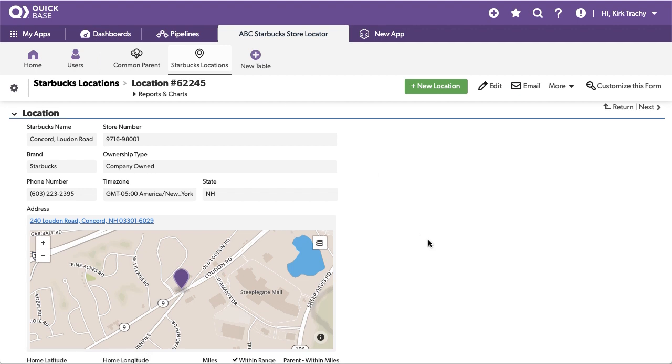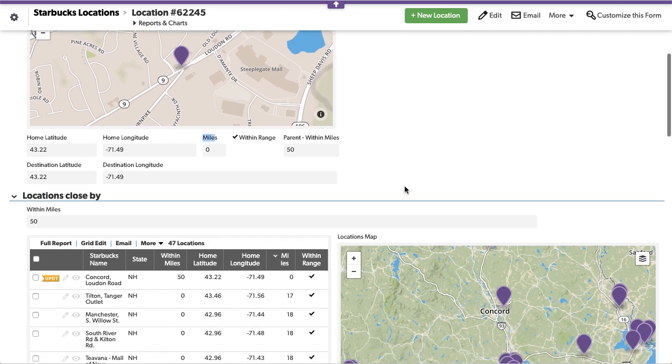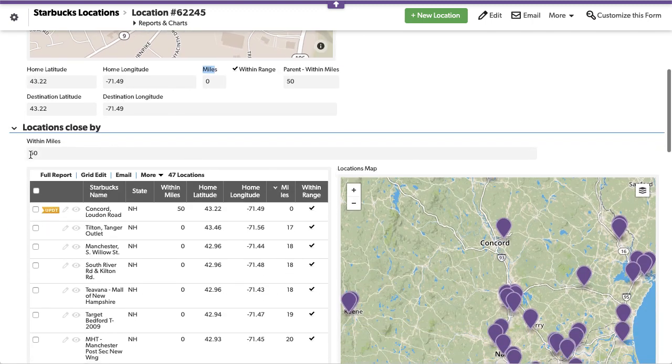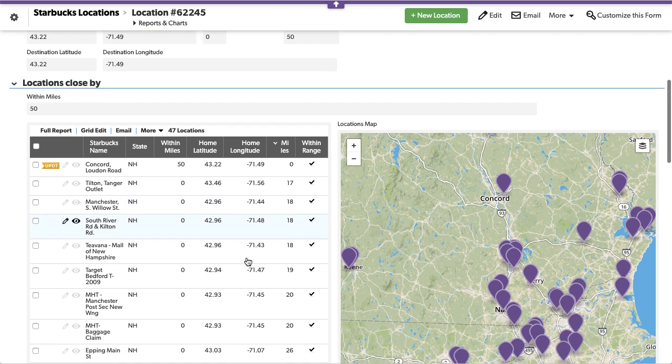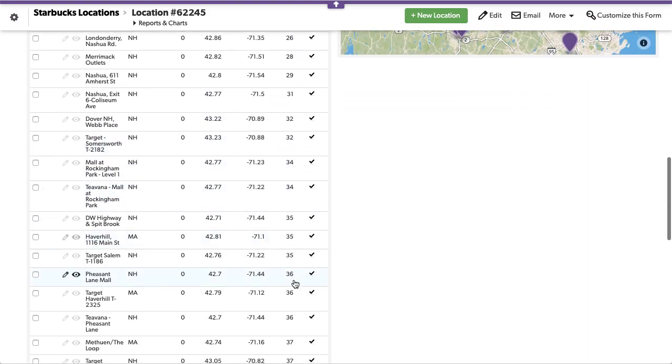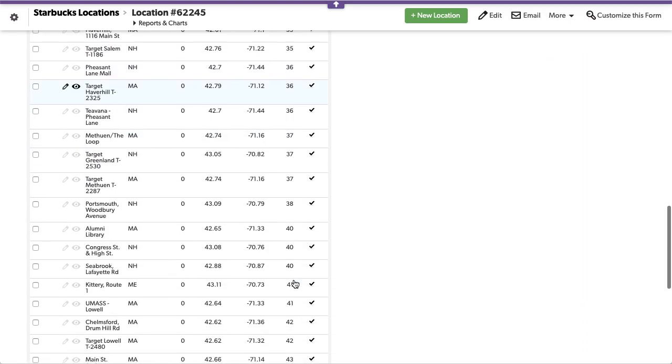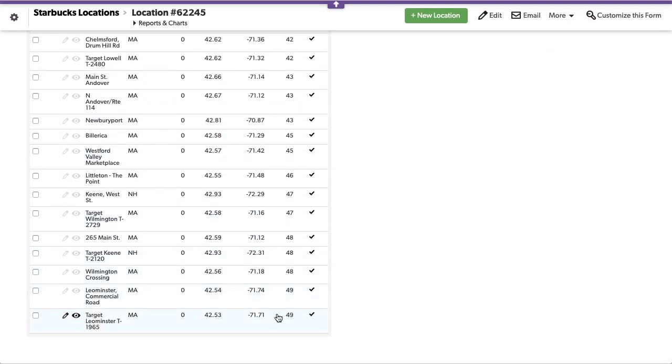Now what does that do? It allows us to measure the distance between this location and this location. And as we look down below here, we said for 50 miles, so we have 47 locations, and you can see it starts at 0, 17 miles, 18 miles, 20 miles, and right down to but not including or excluding or going over 50 miles.